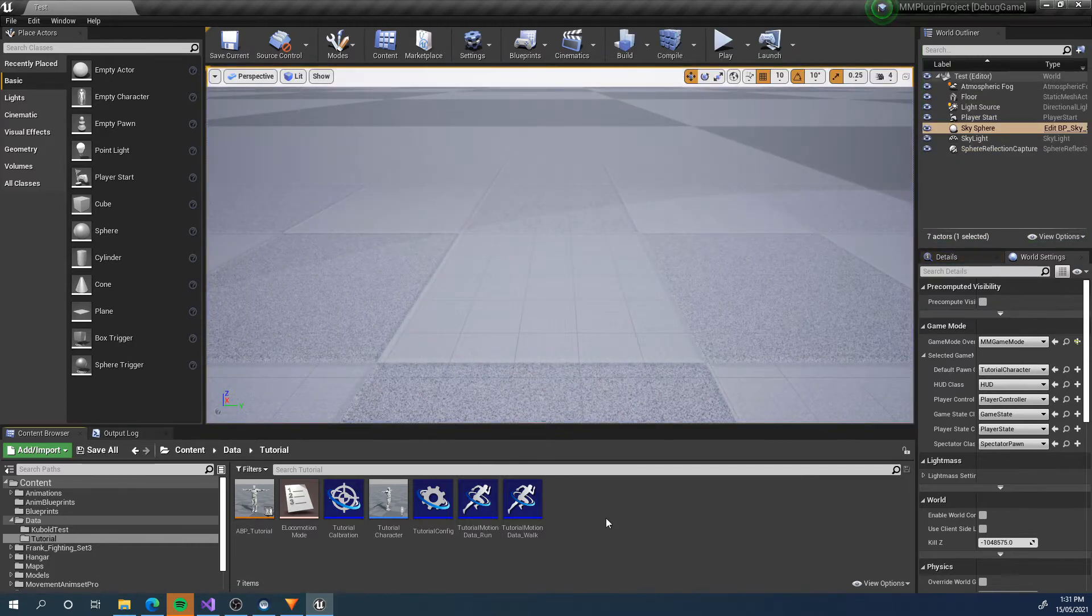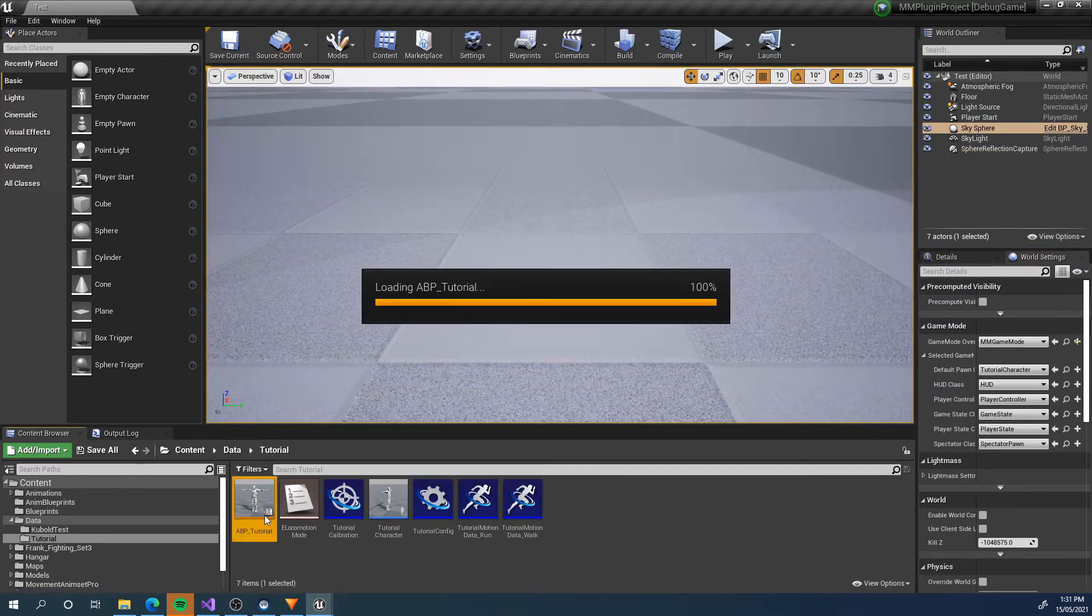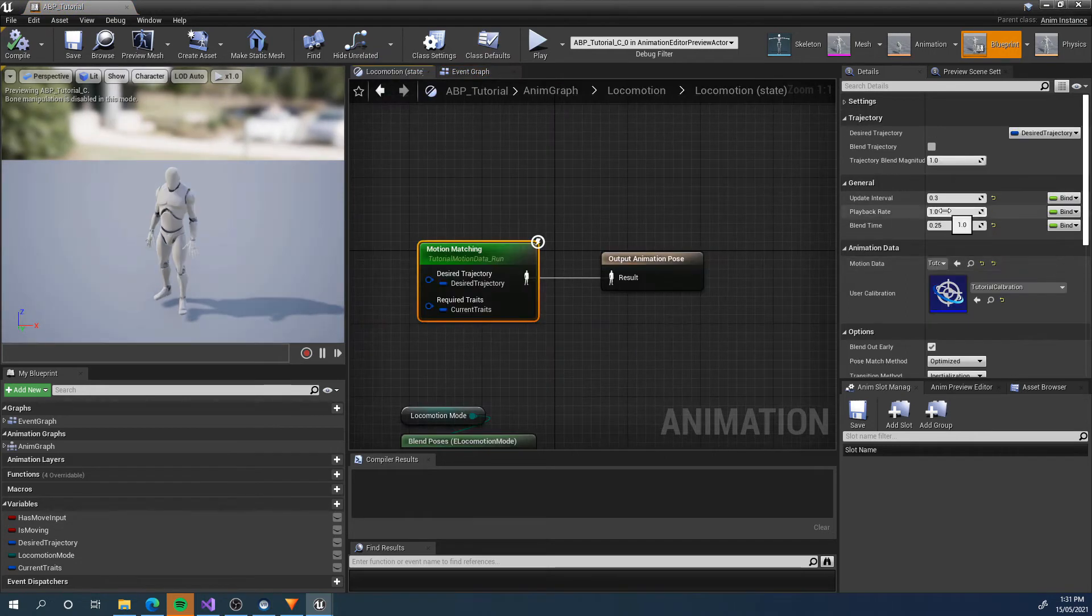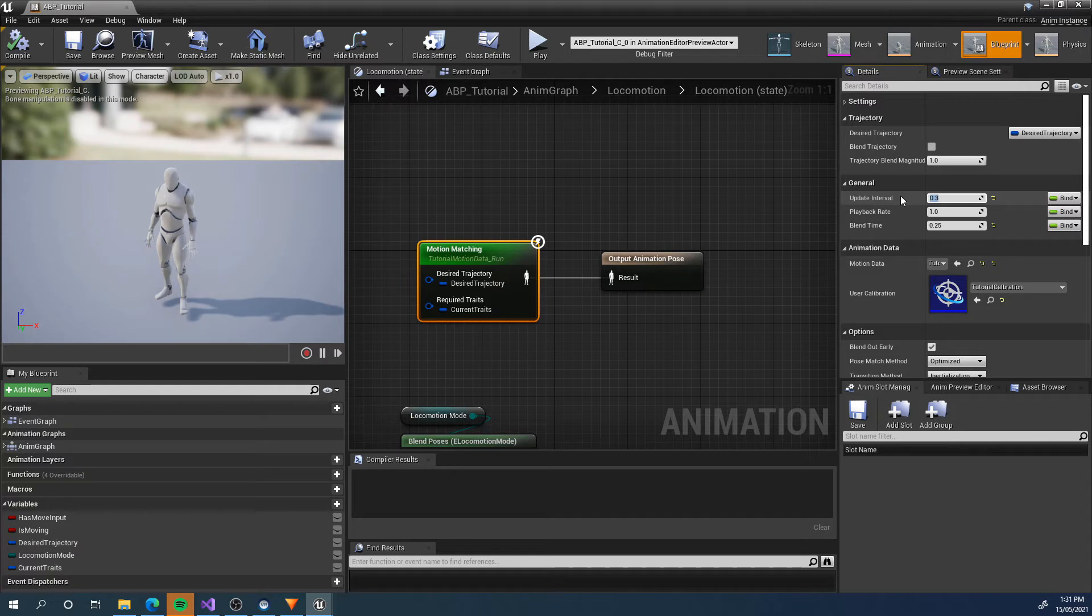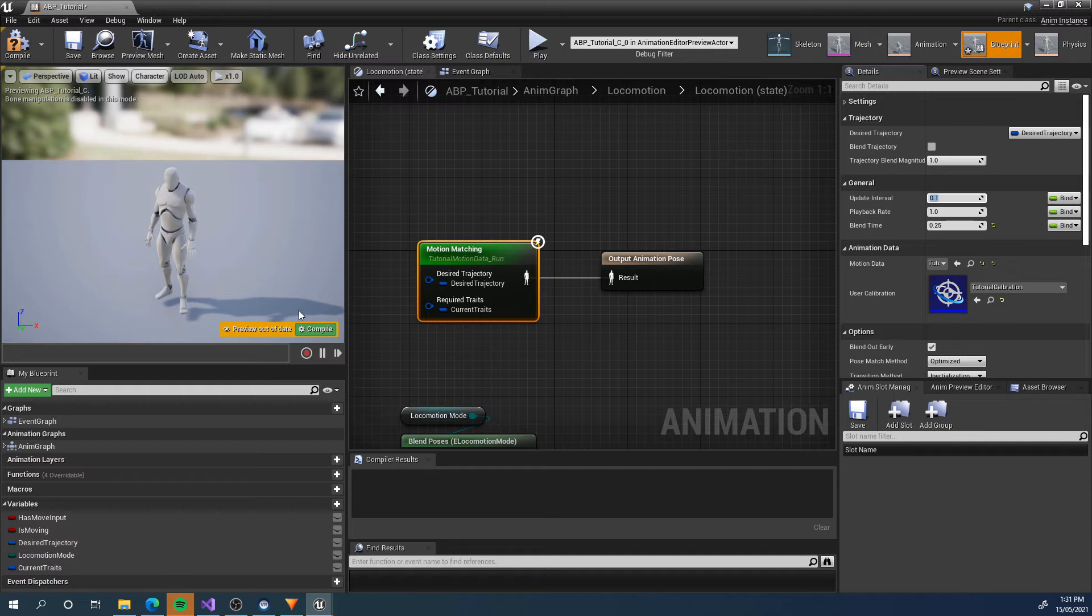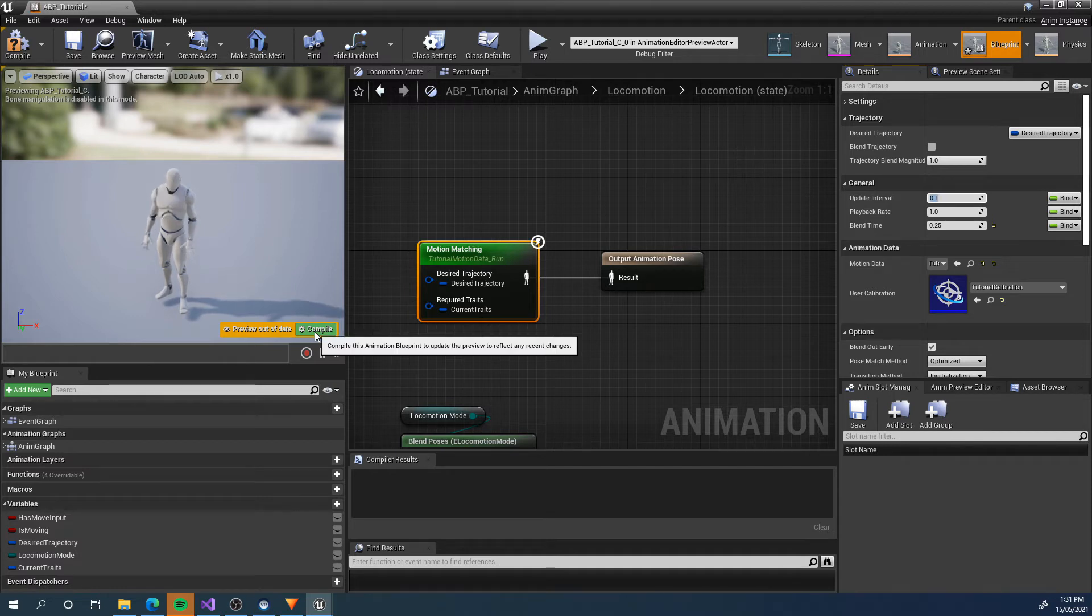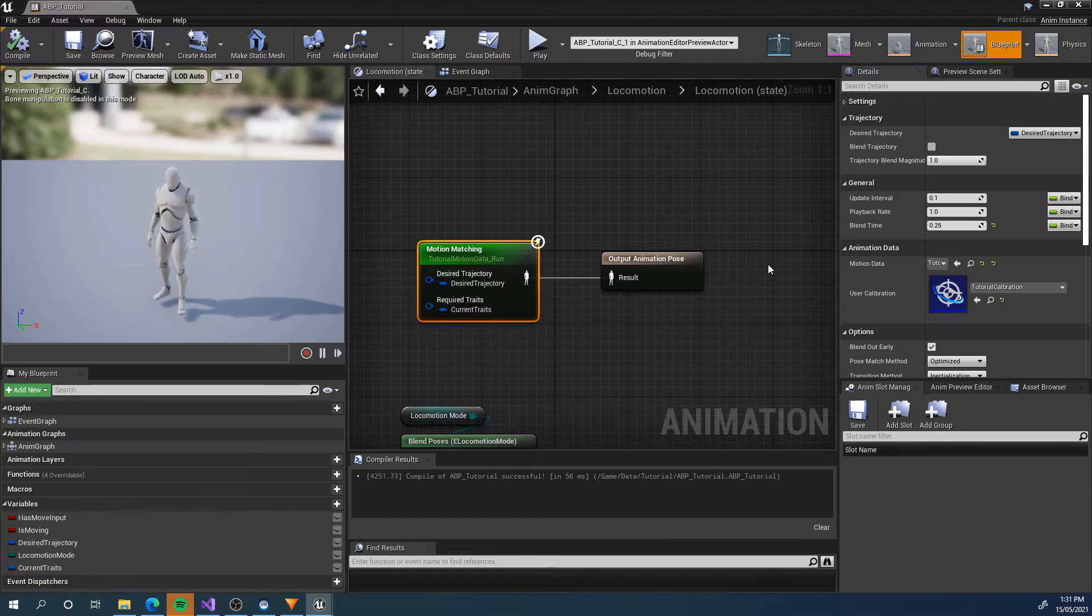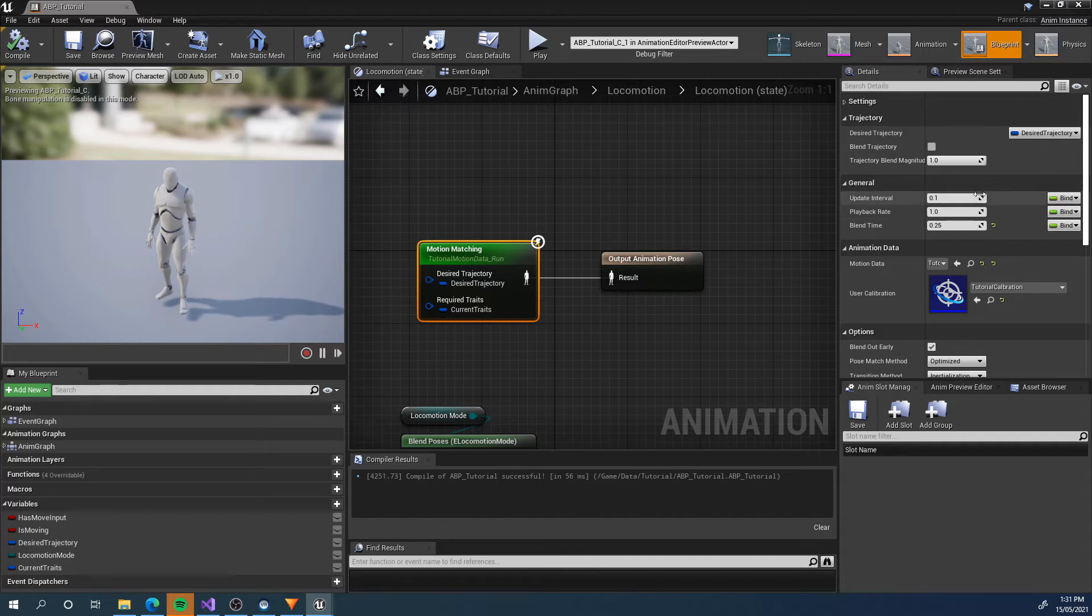The first thing we're going to do is look at the motion matching node itself. We can first look at the update interval. I've got it set to 0.3. This is like three and a half times per second, which is actually really low. I would usually run it at 0.1, so 10 hertz. Every 0.1 seconds, the motion matching search is going to take place. This is a pretty good point for me.